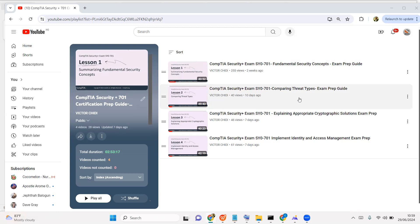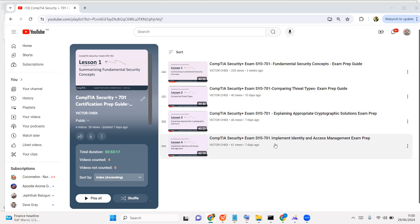In Module 2 we looked at different types of threats by threat actors — those that come within your network, IoT devices, web applications, and systems. In Module 3 we looked at cryptographic solutions — how we convert plaintext to ciphertext. For the exam you want to differentiate symmetric and asymmetric cryptography, the different algorithms under each, and solutions to protect data at rest, in transit, or in processing.